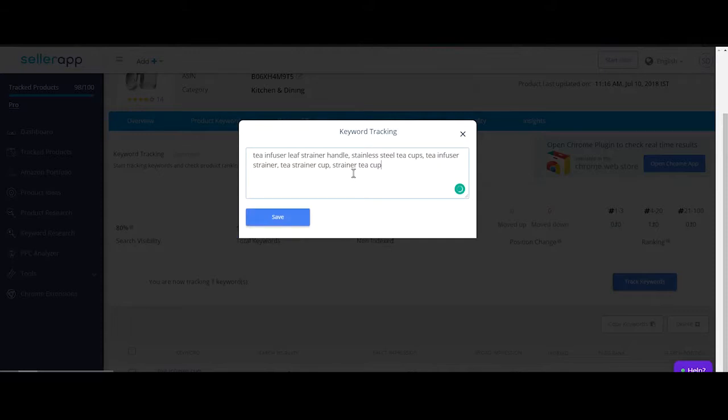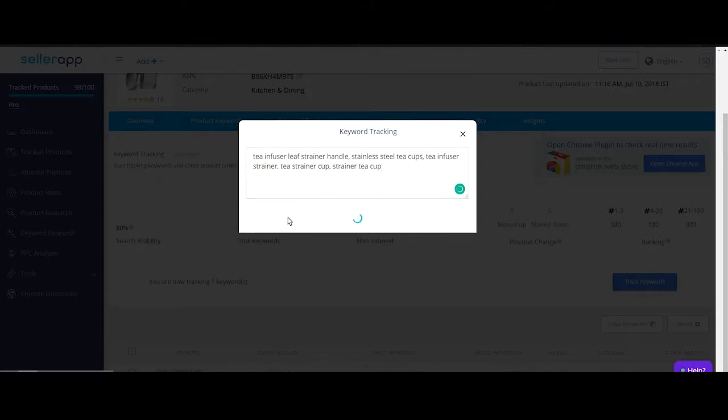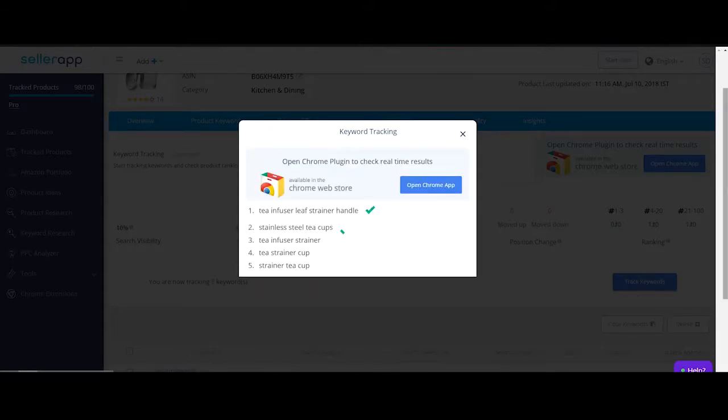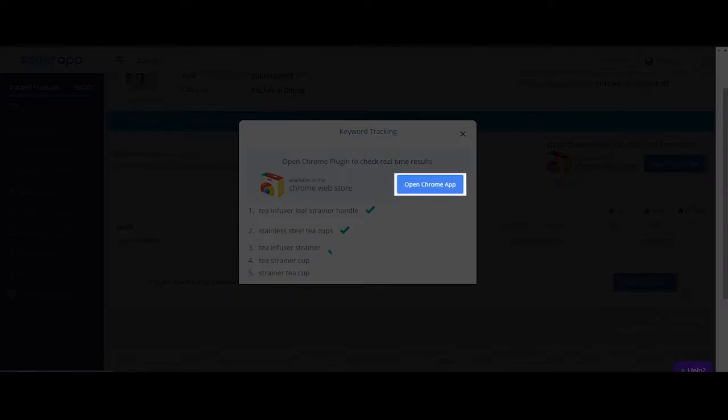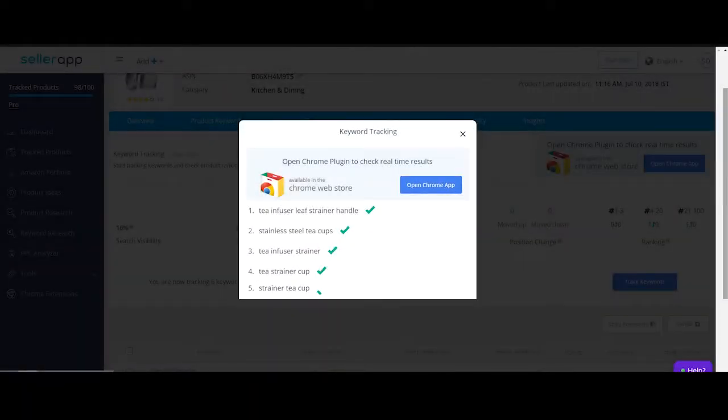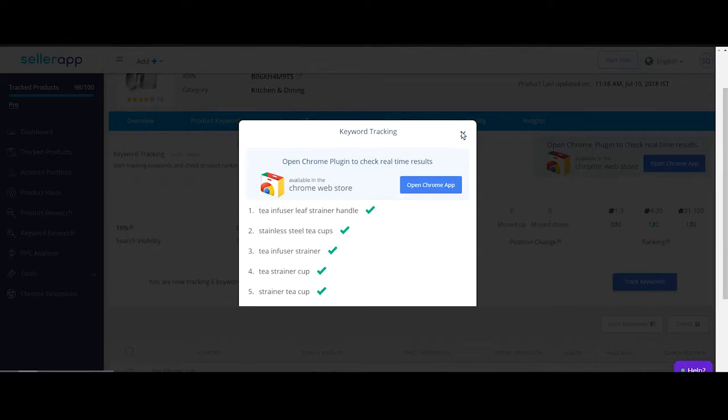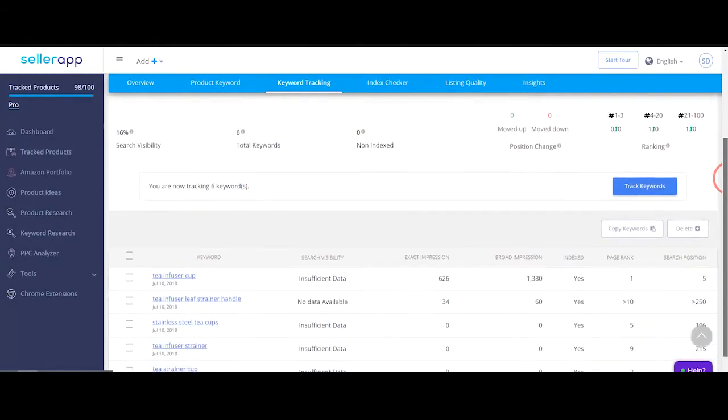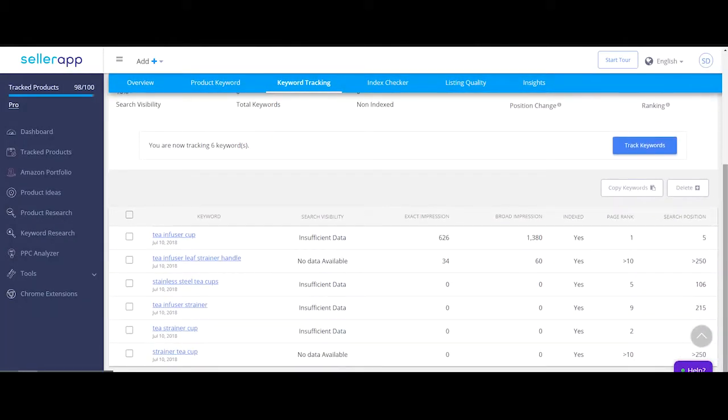Copy paste all of your primary keywords and click on save. If you need to load data immediately, open the Chrome extension, go to keyword tracking and wait for it to refresh. Once the data loads in the Chrome extension, sync it with the web app. This procedure is optional.